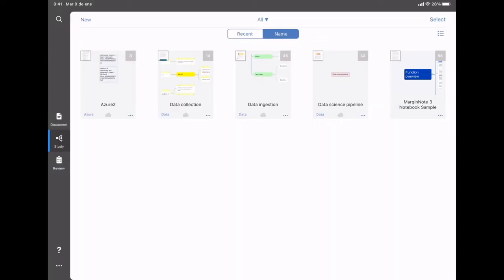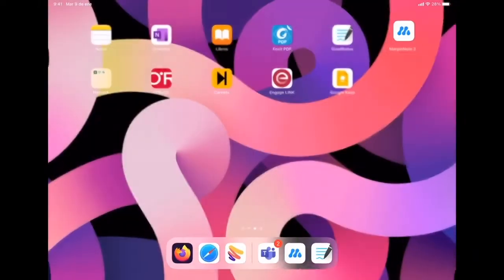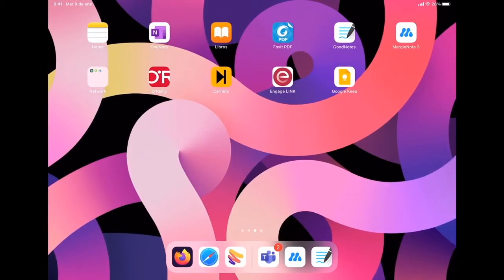Hello, today I want to do a very focused video on how to create a mind map on the MarginNotes app.